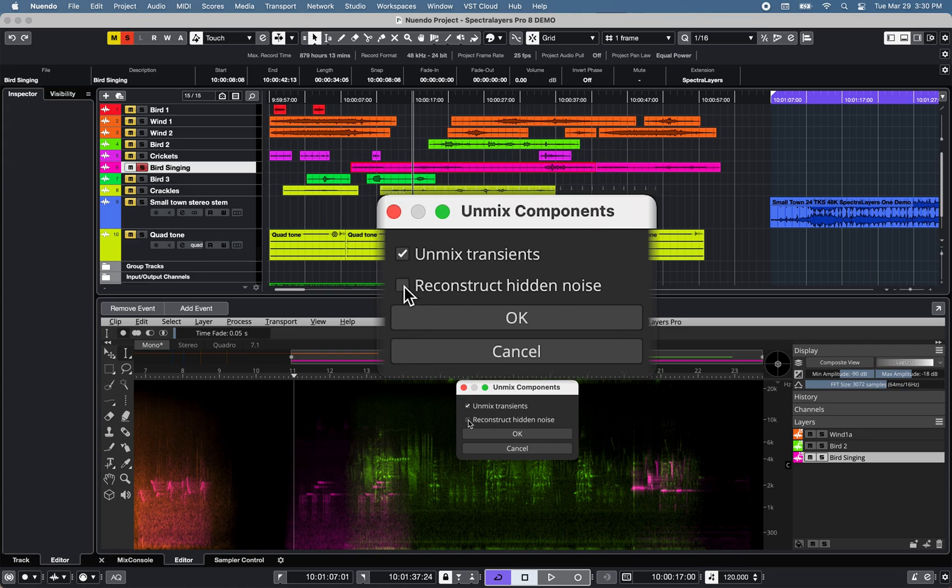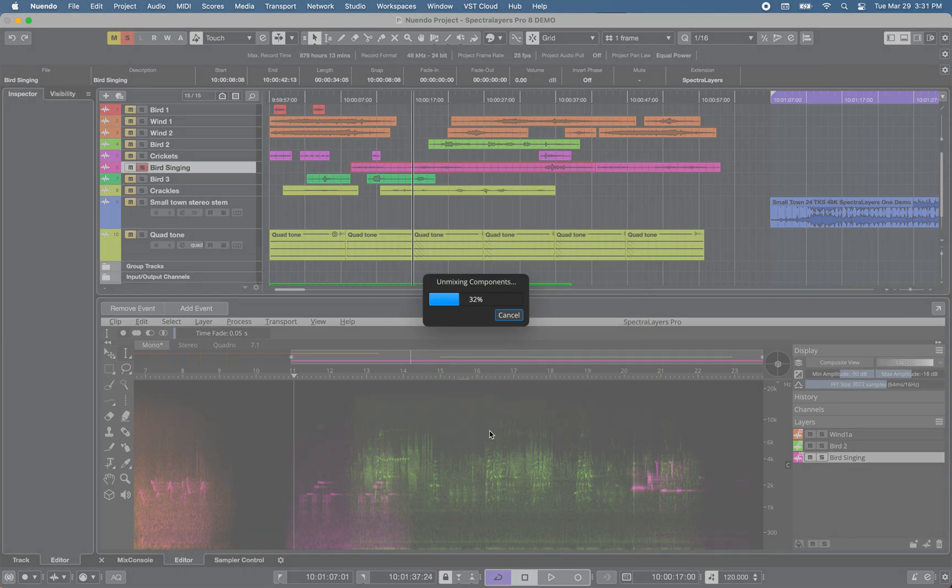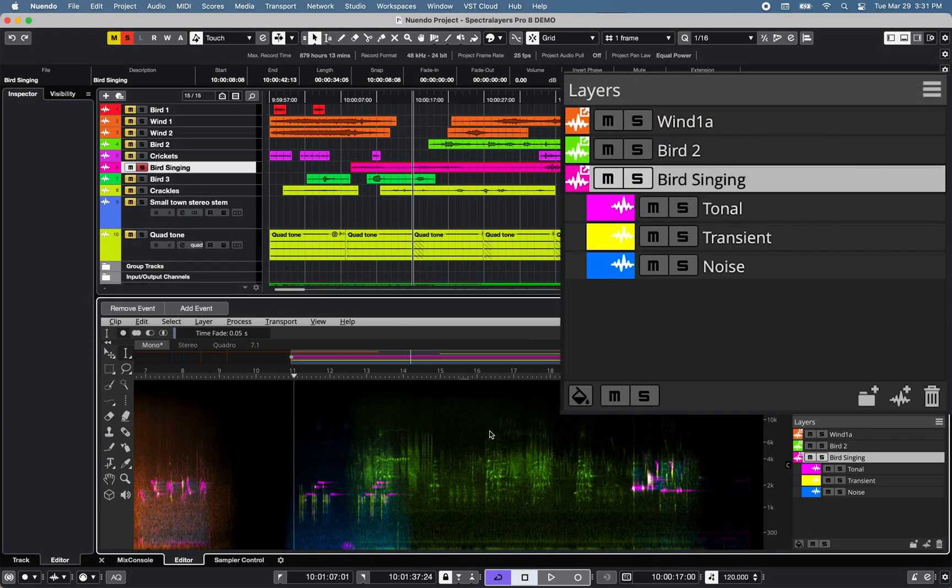An unmix component is also available with a reconstruct hidden noise option. Unmix components automatically extract tonal, transient, and noise from the selected layer.